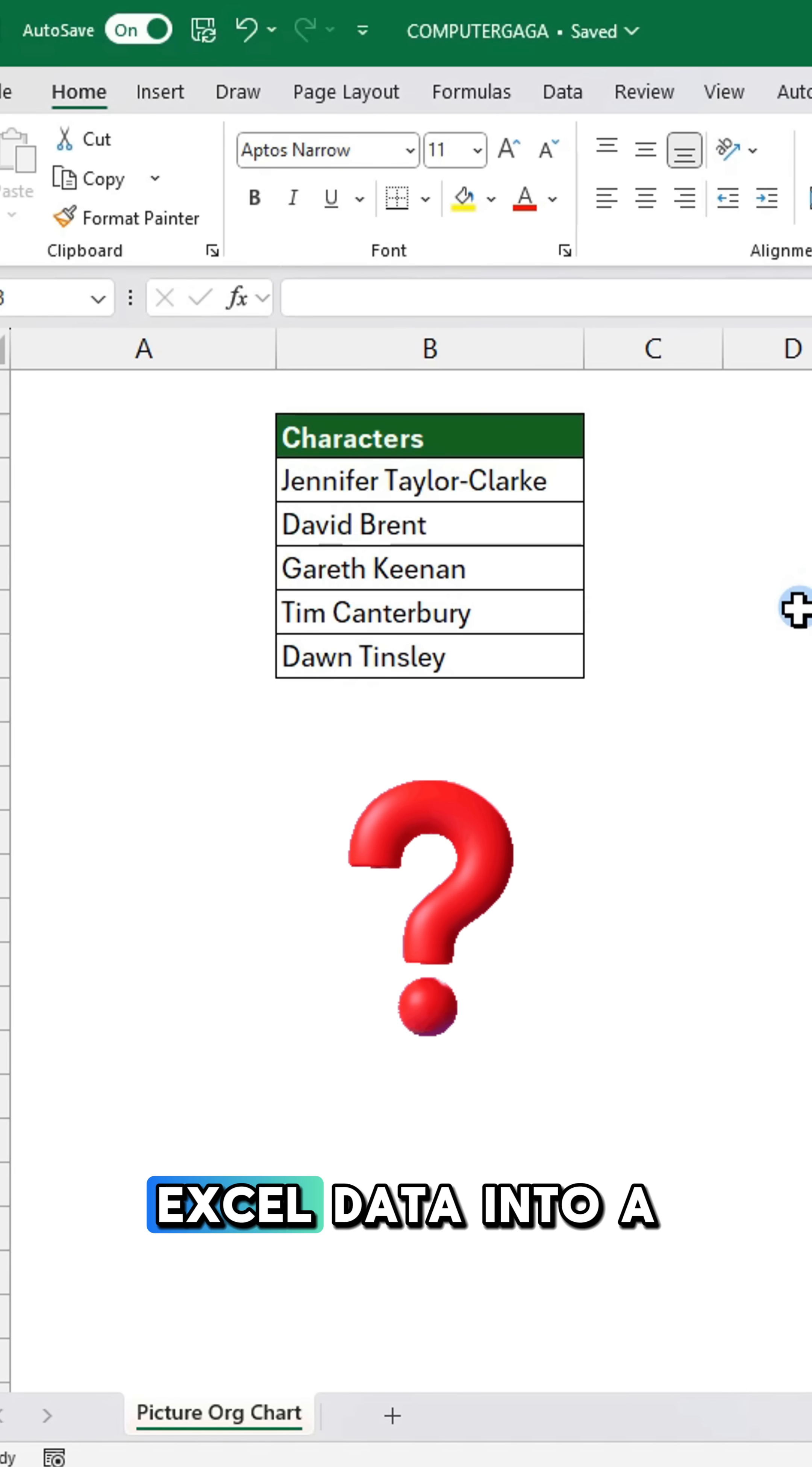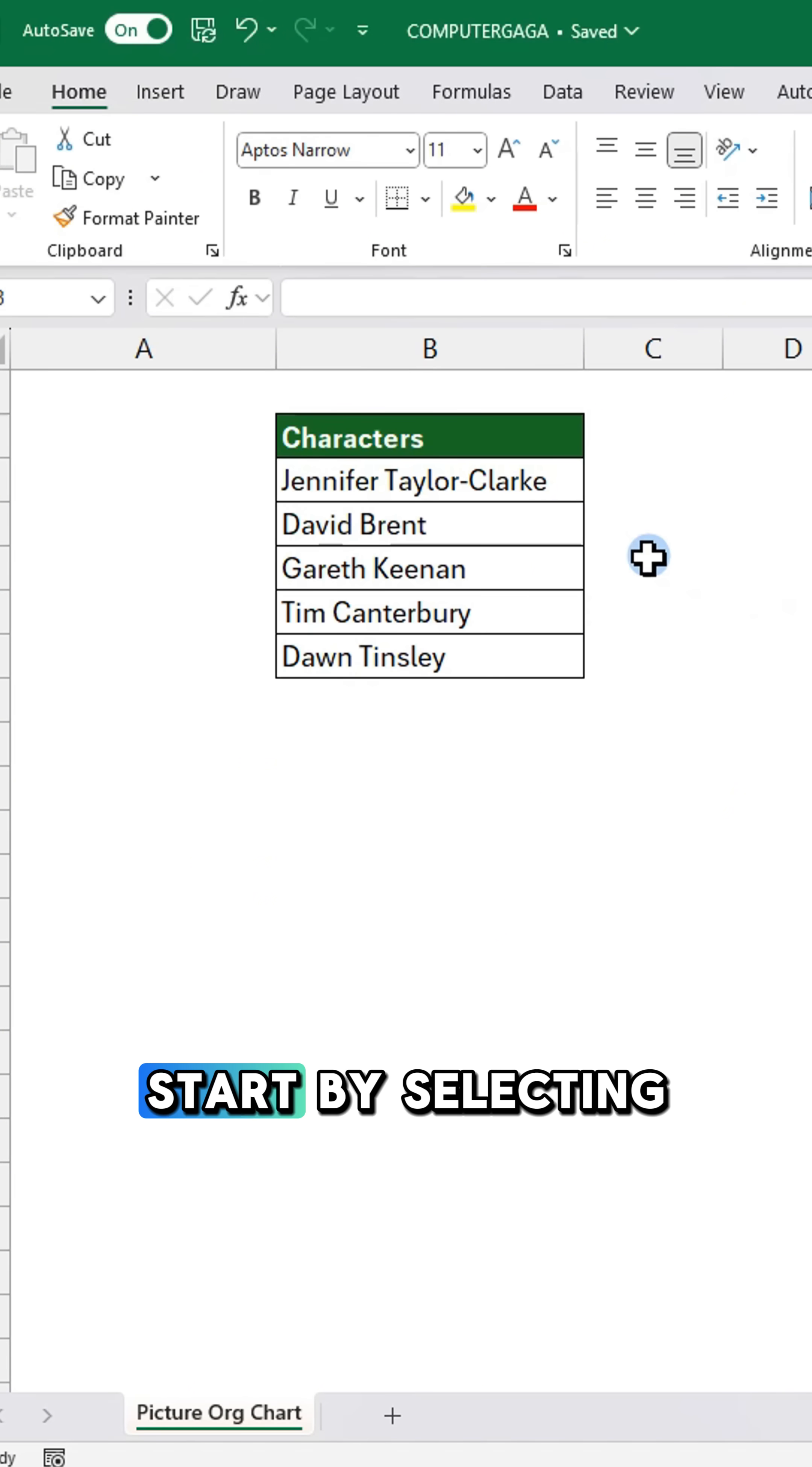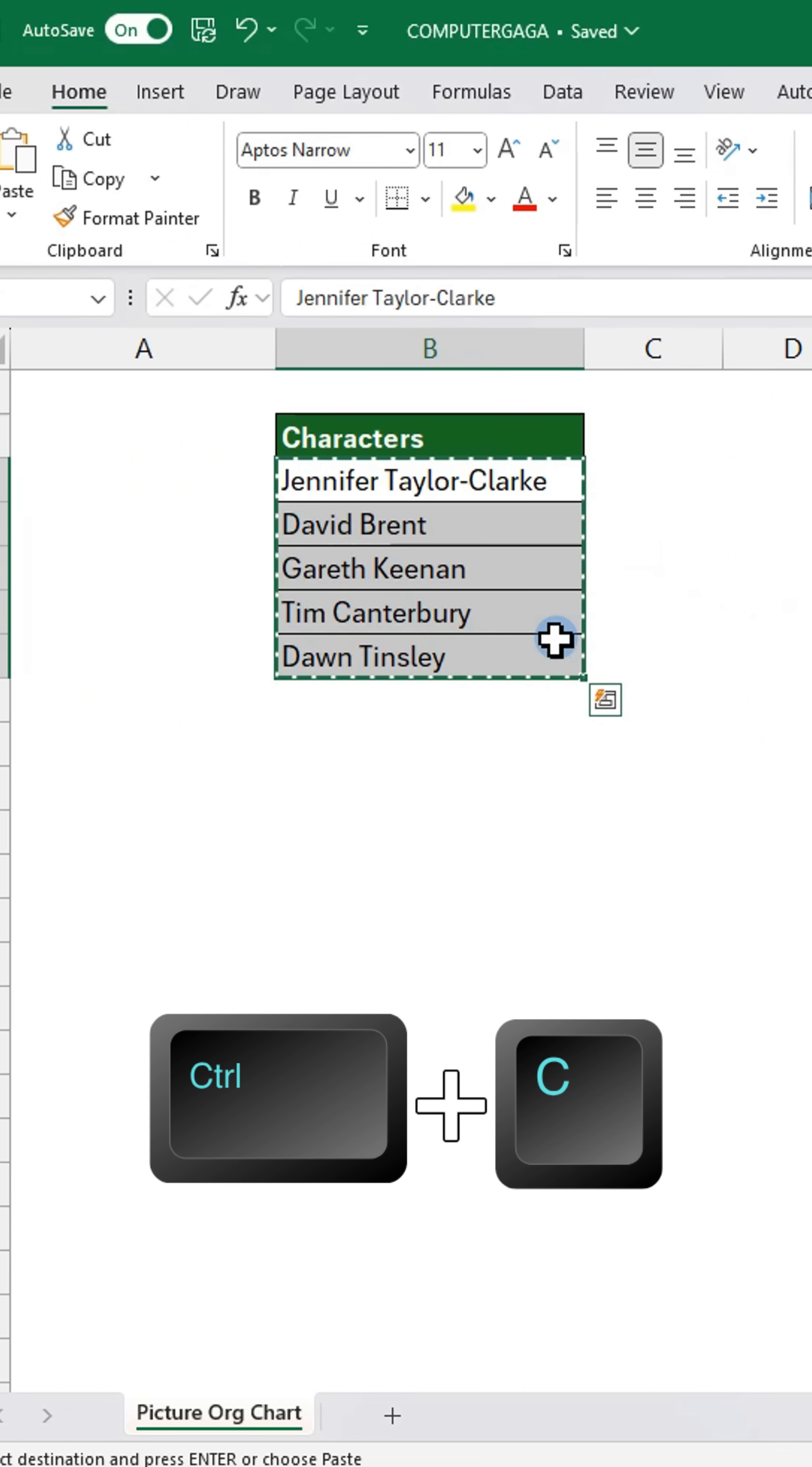Need to turn your Excel data into a picture org chart? Here's how. Start by selecting your data. Then press Ctrl C to copy.